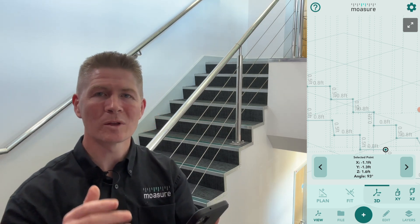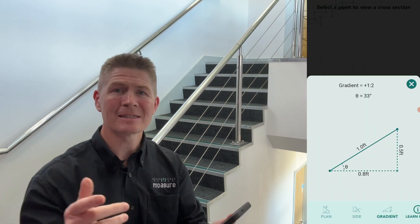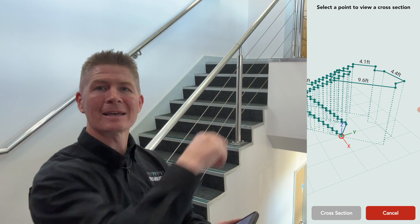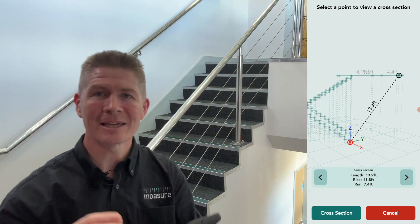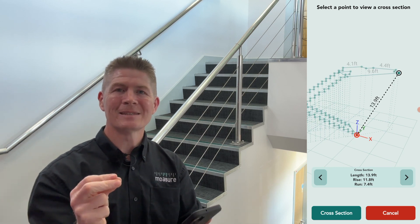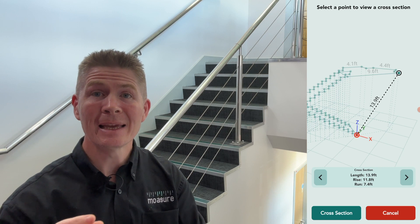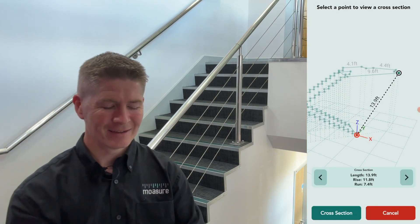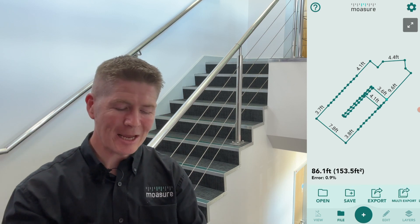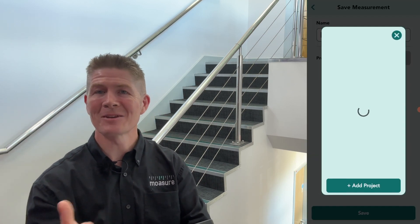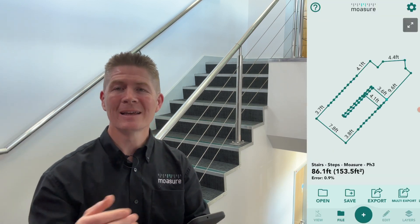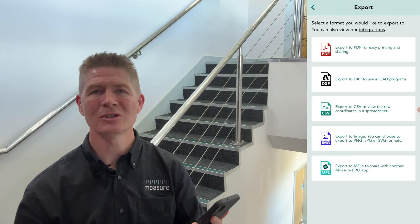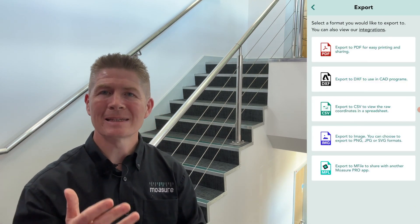Like before, I can tap the cross-section tool and get the run and rise along with gradients between any two points. If I select the bottom point on the stairs and then the highest point on the top landing using the cross-section tool, we have the length, the rise, and the run — the rise being the total vertical distance from one finished floor to another. You can see the numbers on there. Then I can save this — let's call it 'Stairs Steps Mosier Phase 3' — and save it into the Innovation Center folder so everything's organized.